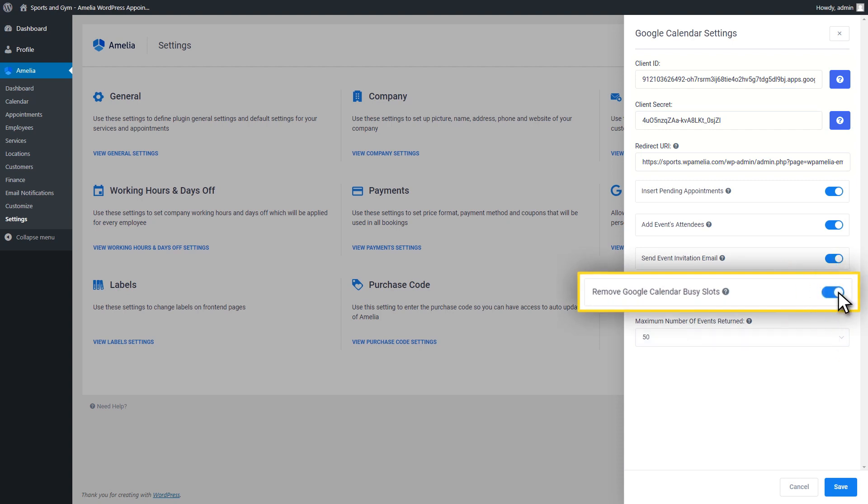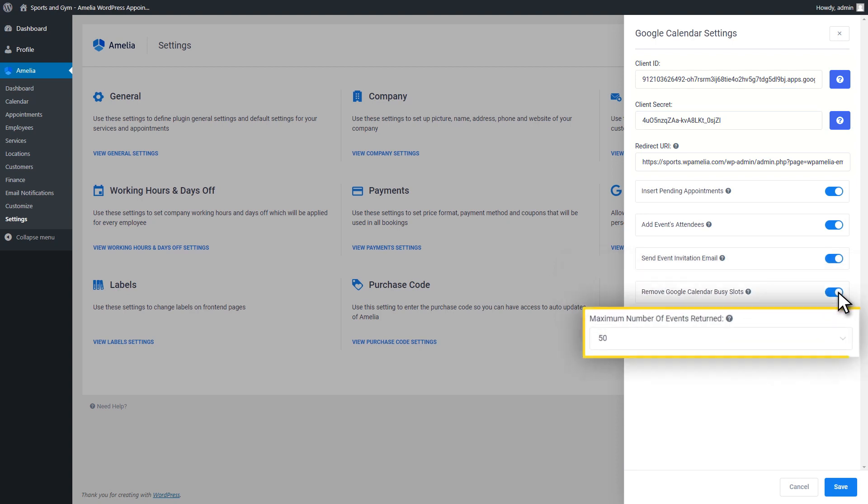Remove Google Calendar Busy Slots. With the help of this option, you can remove busy slots in the employees' calendars. Time slots will be removed from an employee's Amelia calendar when there is an event set in his or her Google Calendar. This only works if the events in Google Calendar are set as busy.